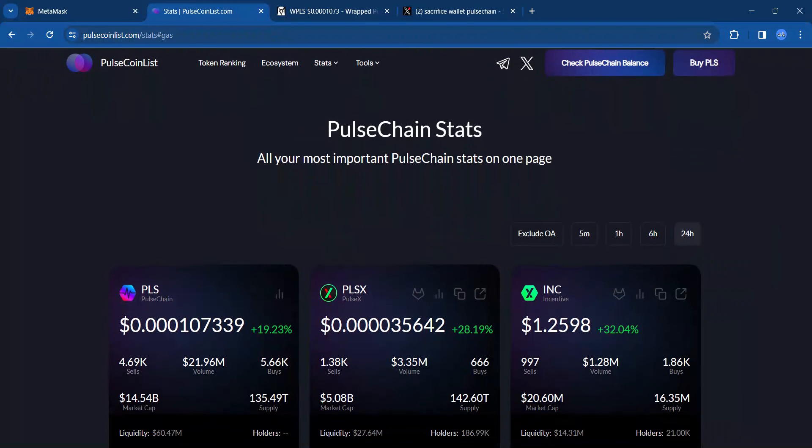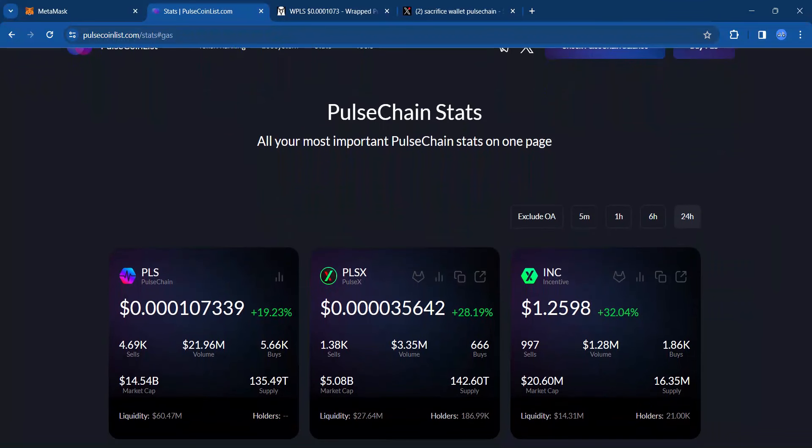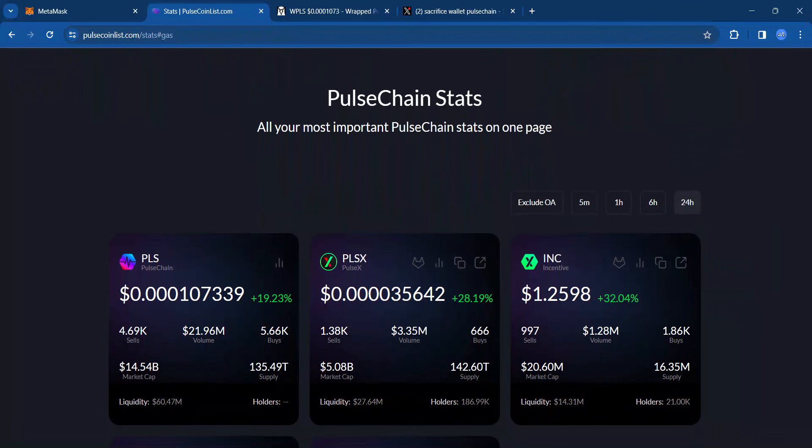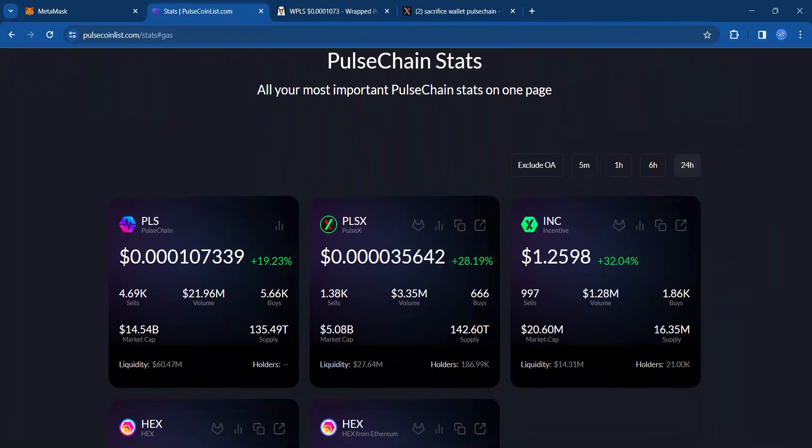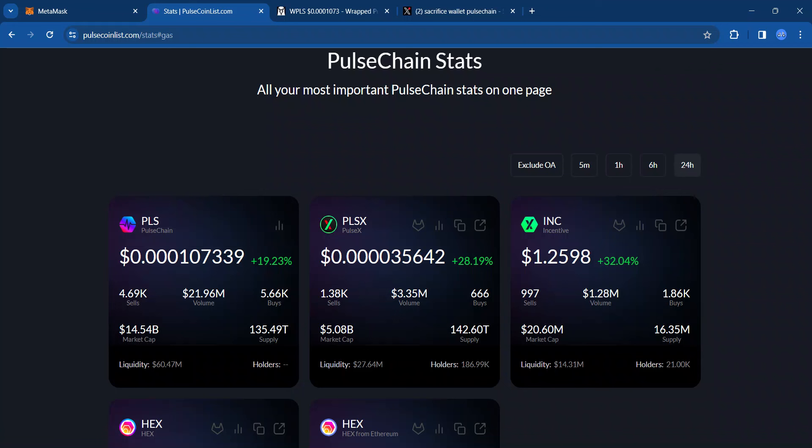So with PulseChain, it has just been on an absolute tear. PulseChain is up 19.23% over the last 24 hours and it has gone past the sacrifice rate. PulseChain has lost a zero and is currently sitting at 0.000107, which is awesome.